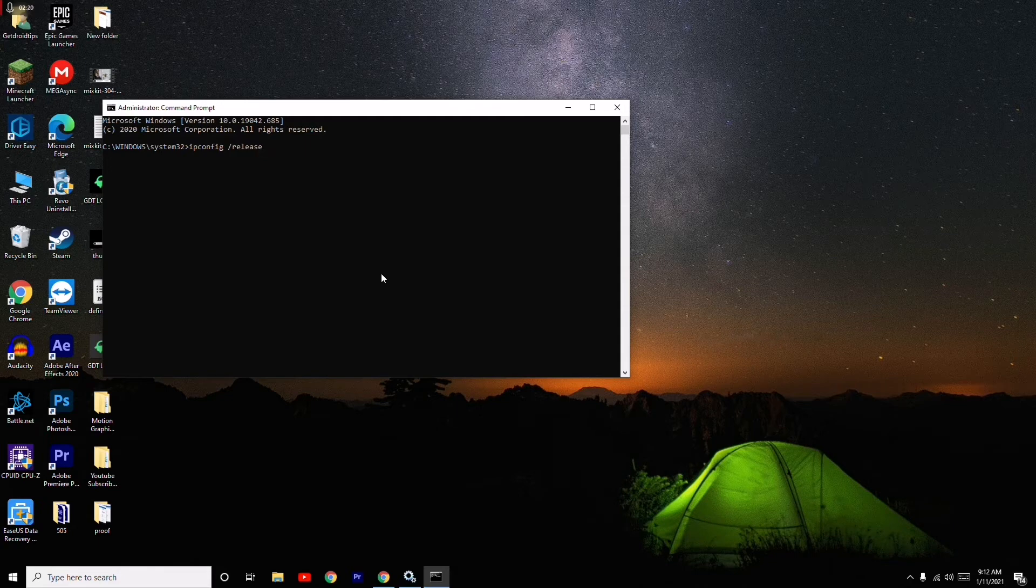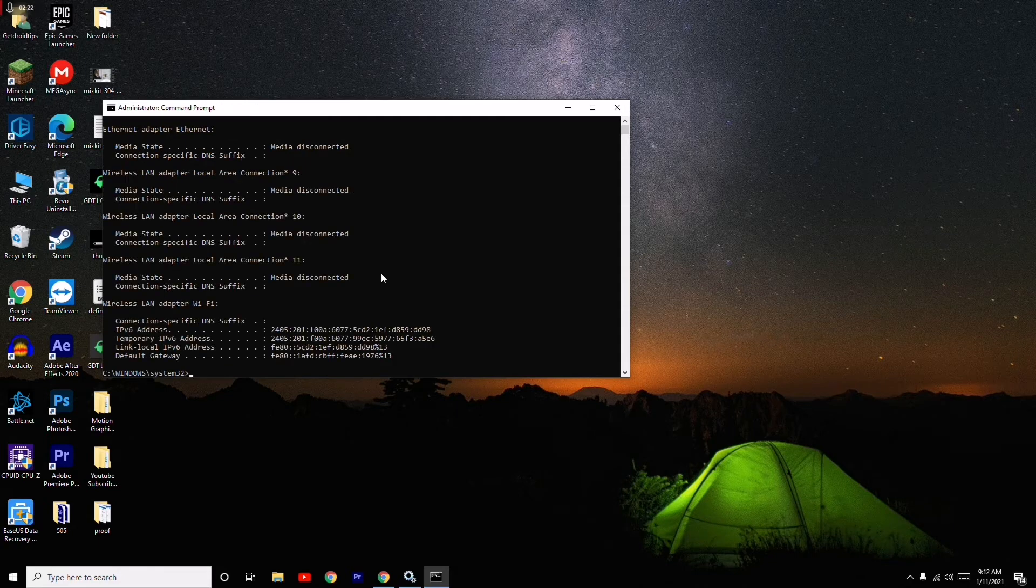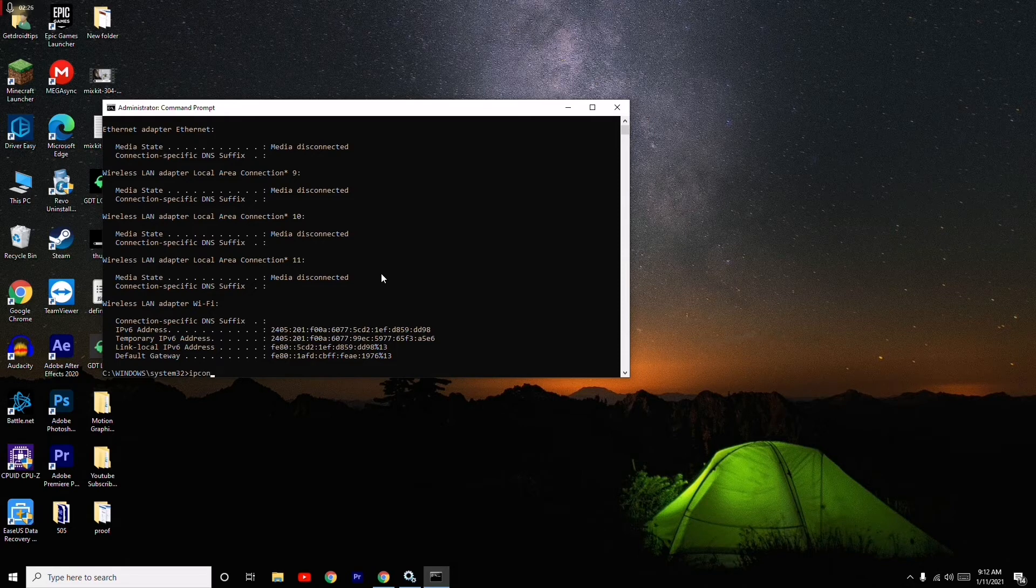Once after that, I have to give the next one which is ipconfig space /renew. Then you have to press Enter.